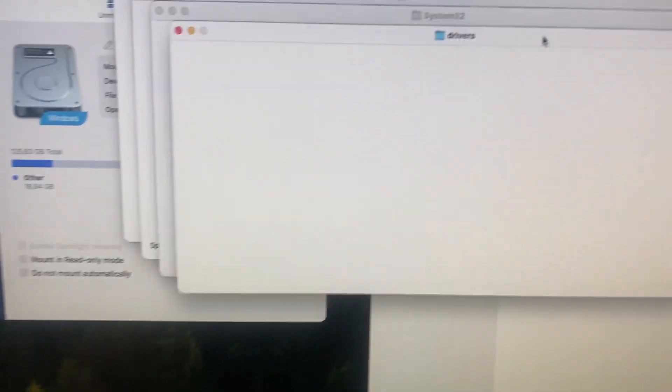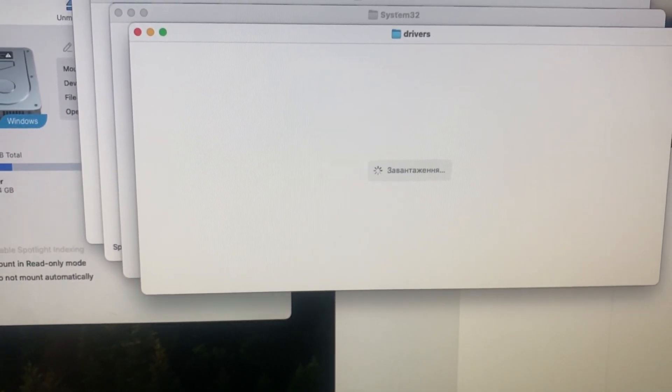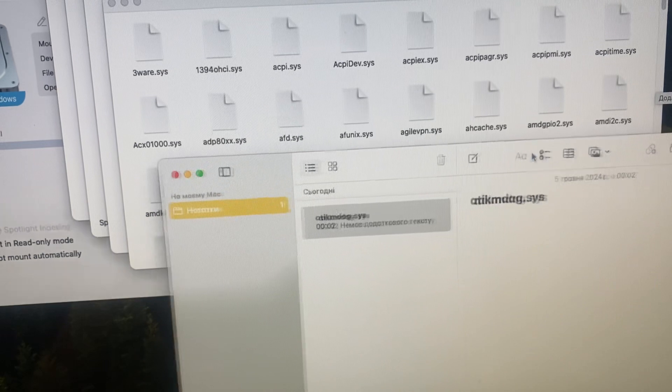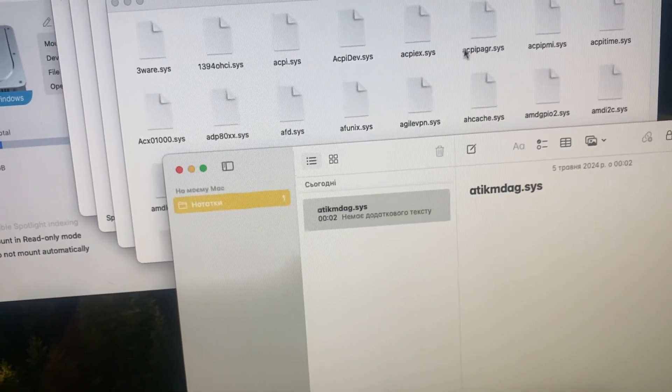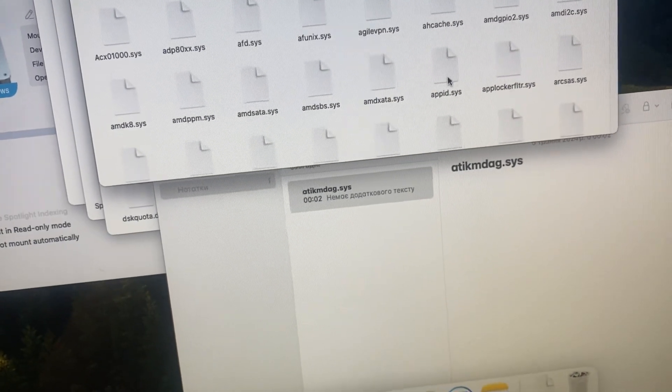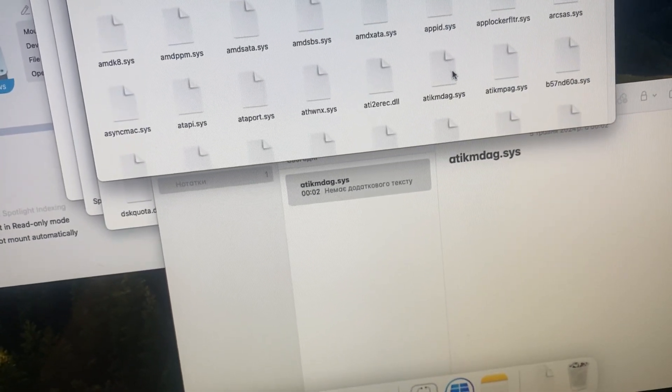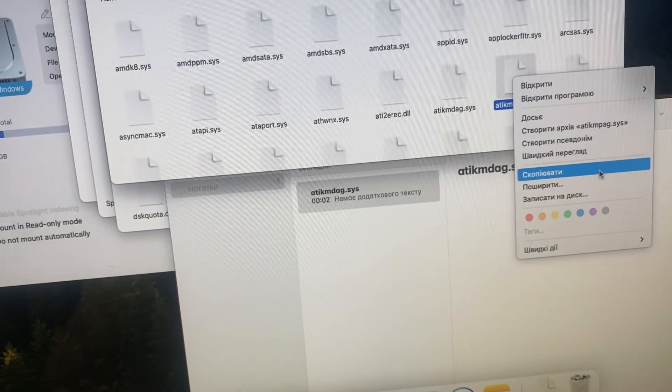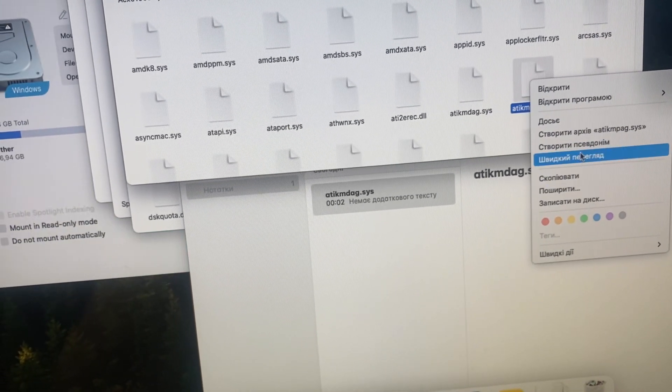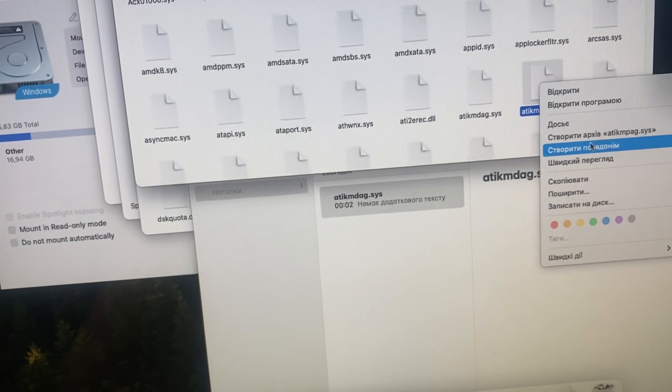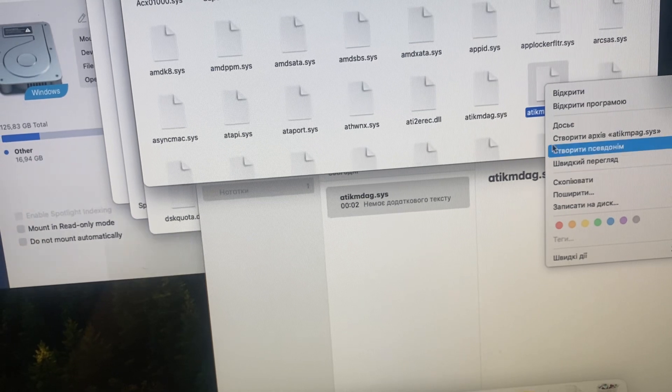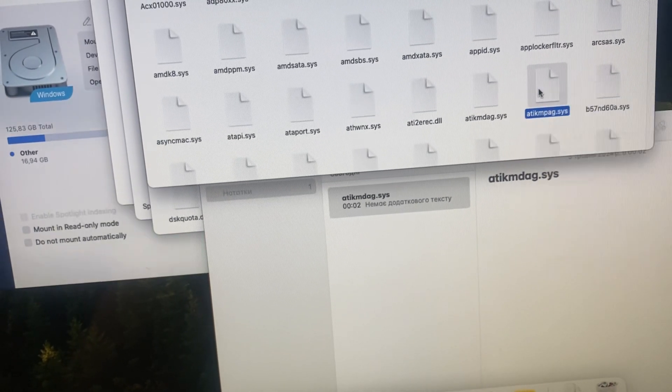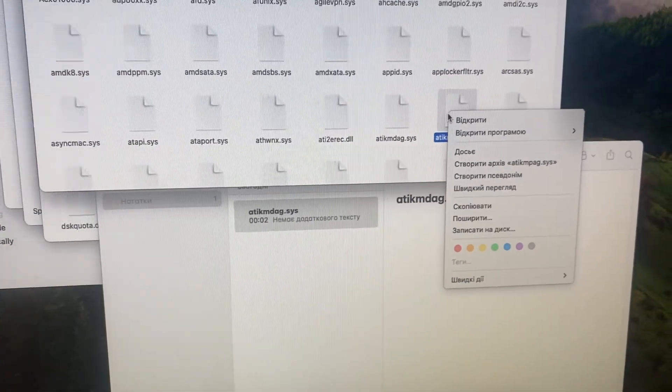Here you can see drivers. You just need to open it, and in the drivers you need to remove this file. So here you can see it, you just need to remove it. Thanks for watching, goodbye.